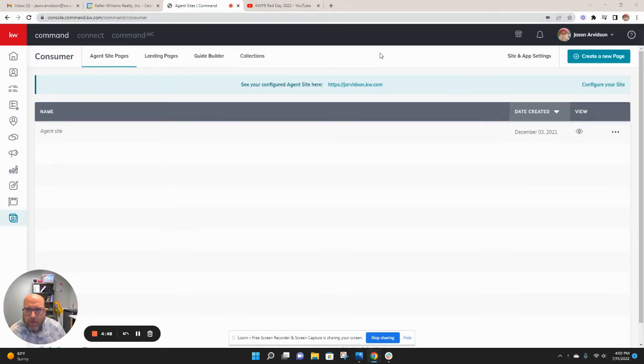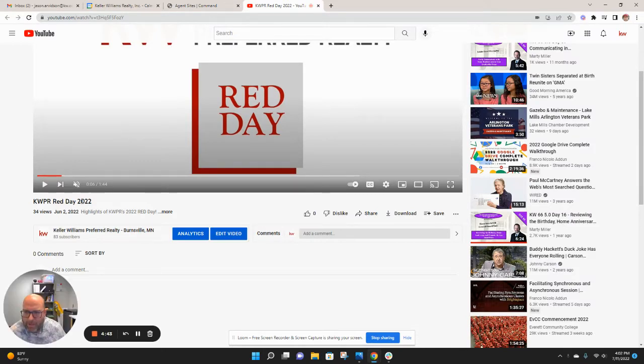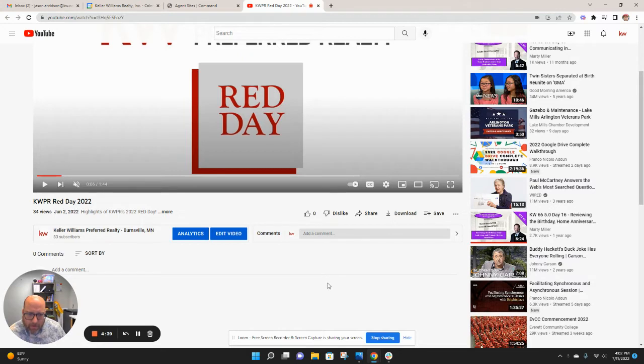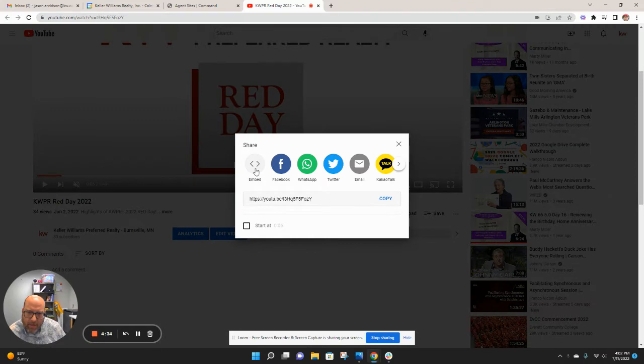First thing you need to do if you want to do this is find a video you want to add, and I'll use this KWPR Red Day ad that we did. Great video. I like to highlight that one as often as I can. What we're going to do is we're going to go to share on that video and copy this information here,